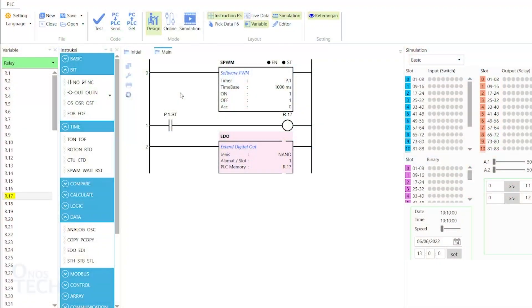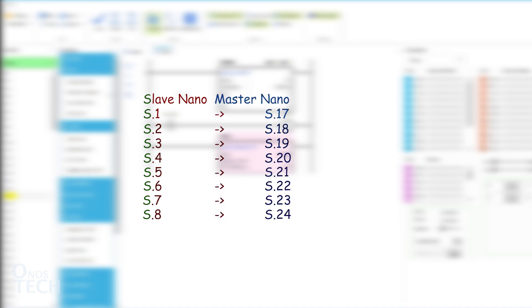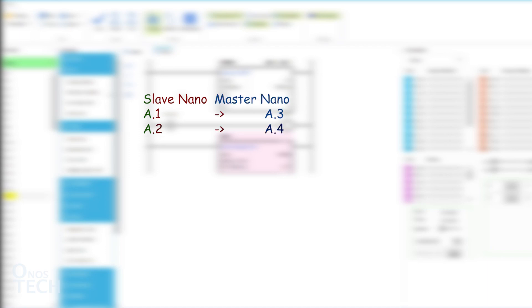The EDI will read the 8 digital inputs, S.1 to S.8 of the extended IO model and assign their values to variables S.17 to S.24. It will also read the 2 analog inputs, A.1 and A.2 and assign their values to A.3 and A.4.